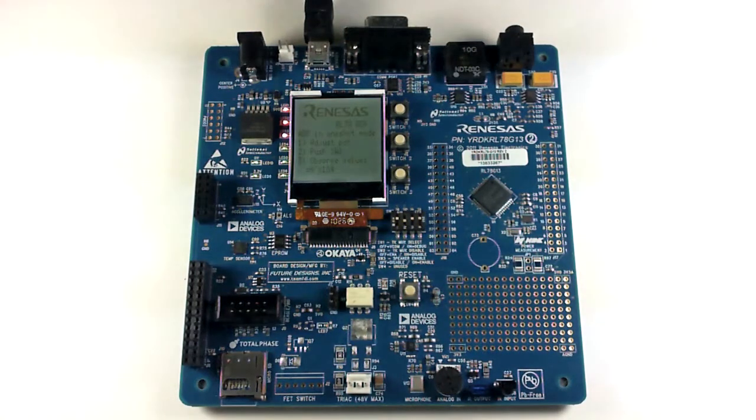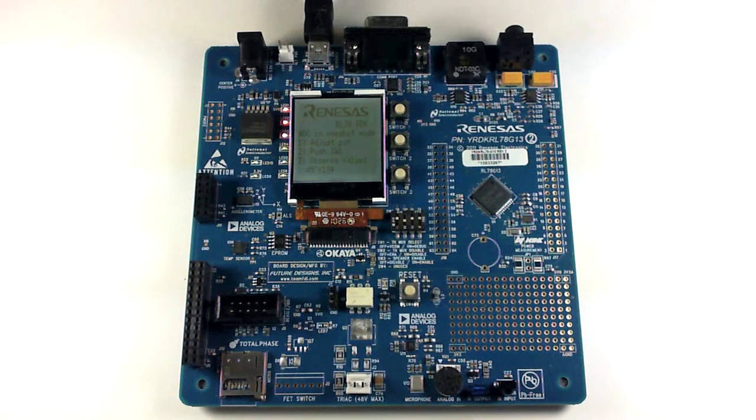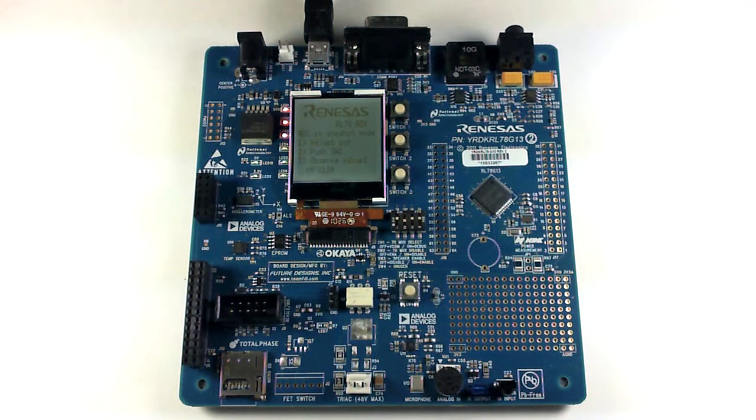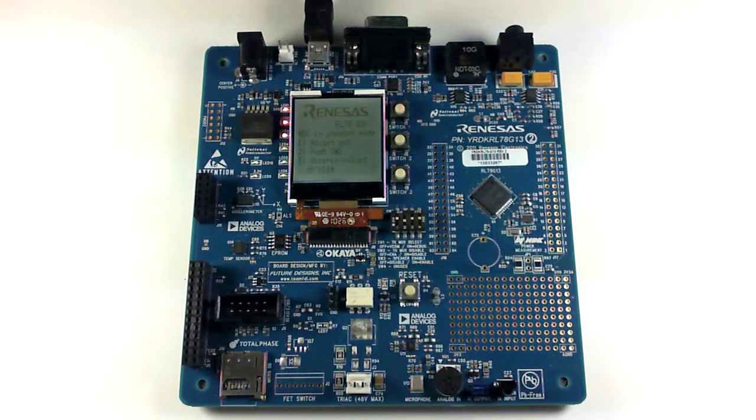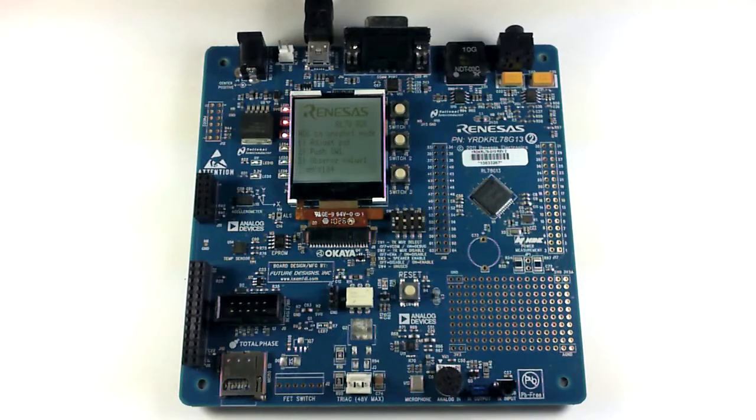And this is how you use IAR Embedded Workbench to properly implement the ADC One-Shot demo. If you have any further questions, please feel free to visit us at RenassasRules.com and be sure to check out these other great links.